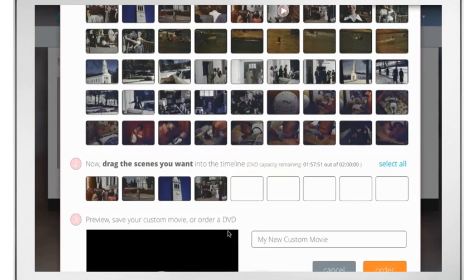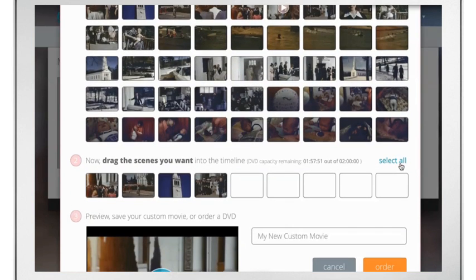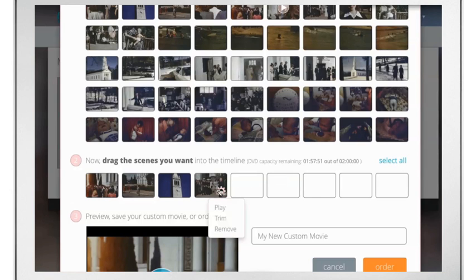You can add all chapters from a movie with the Select All button. To remove chapters from the timeline, click the gear icon and select Remove.